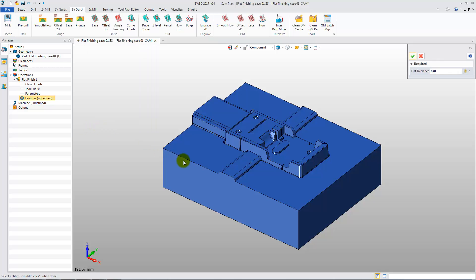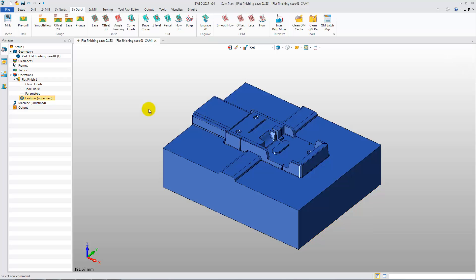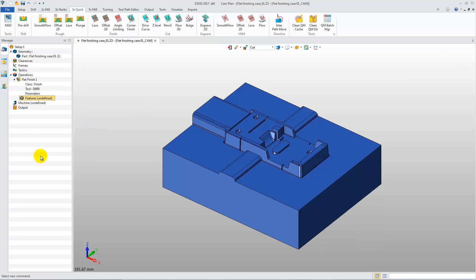Then pick the part in the work area. Middle-click to finish the selection. And then click OK in the Feature Form to finish the flat region feature creation.